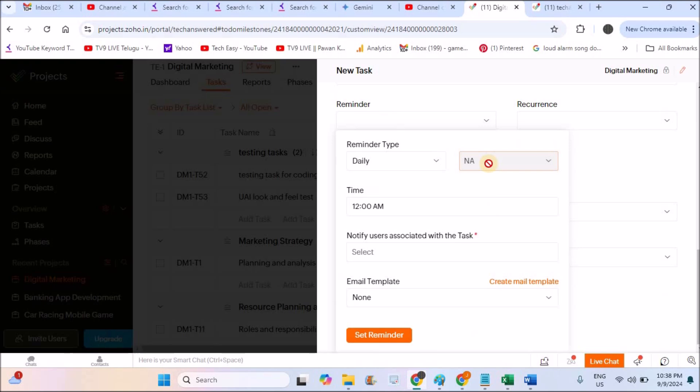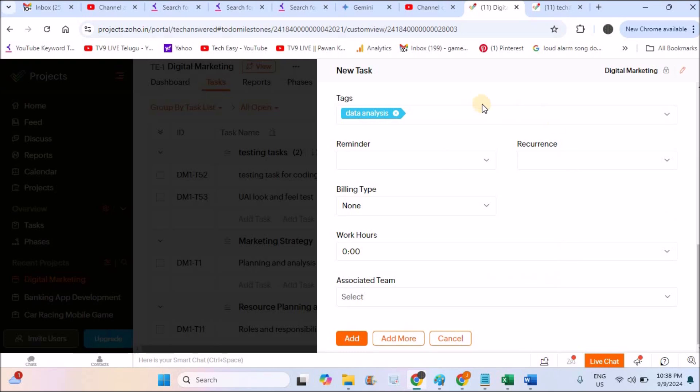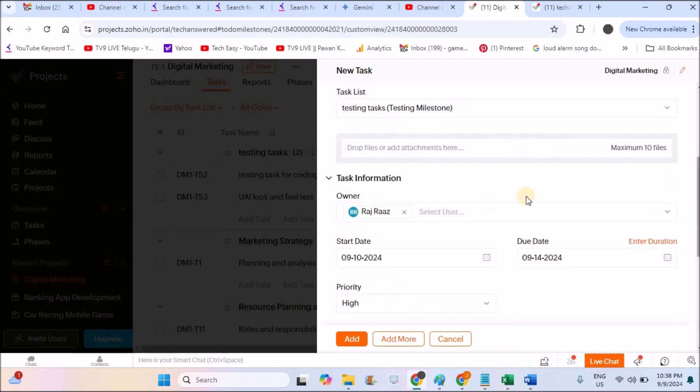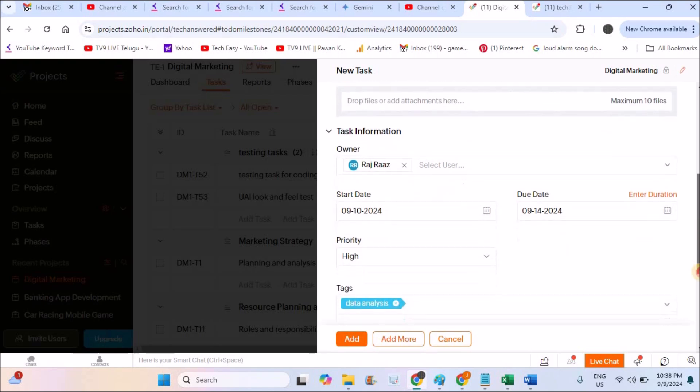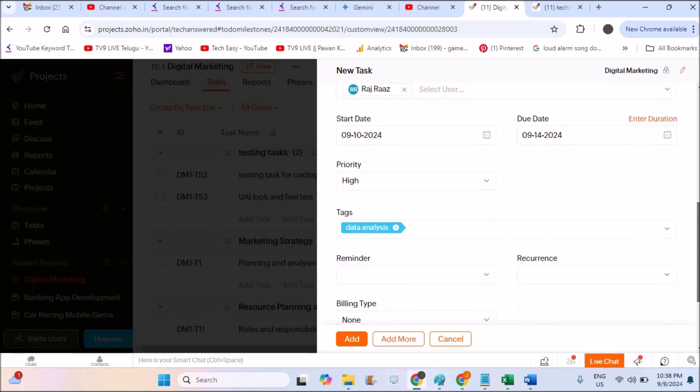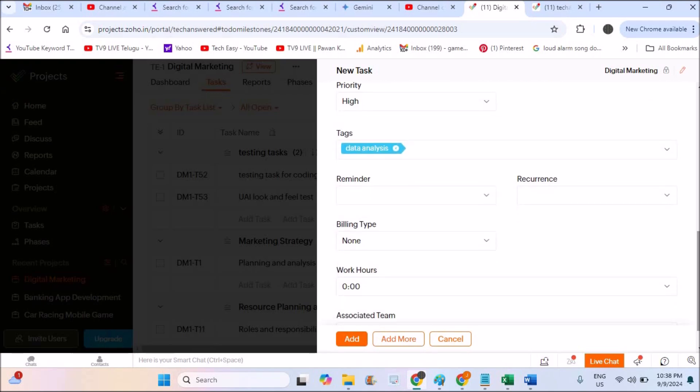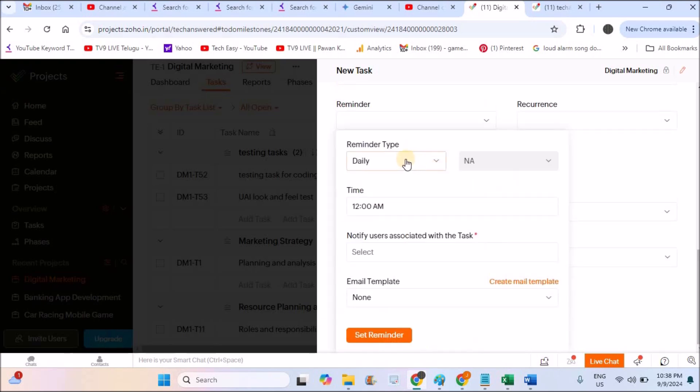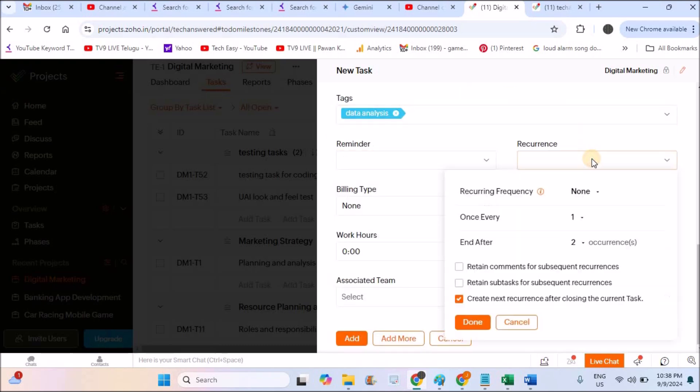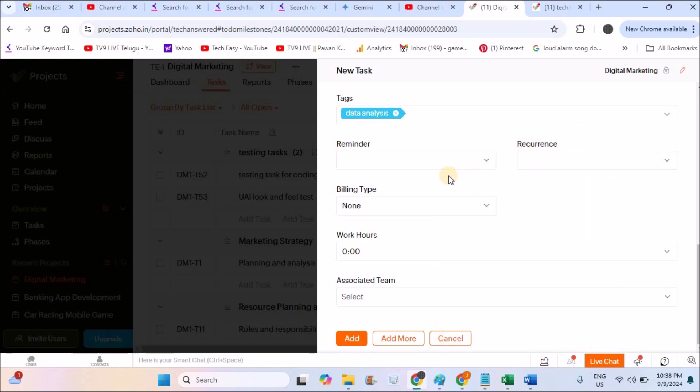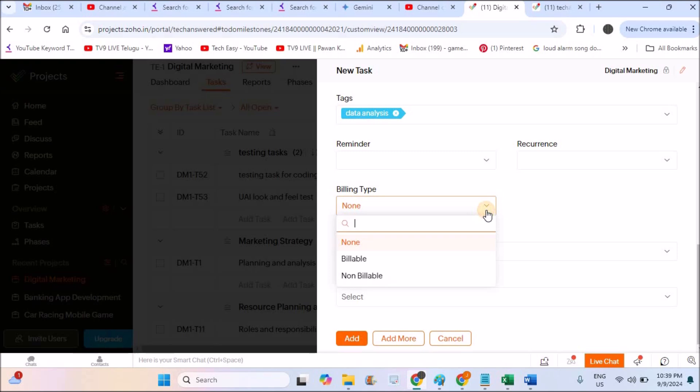And remainder. If you keep the remainder daily, there will be a notification to the email to the owner. Whoever you mentioned here in the owner list, for those, this remainder means an email will be sent about this task as a remainder. So you can keep it to daily or something like that. Recurrence in the sense repeated. So these two, as everyone knows, I am skipping that. This is nothing but remainder to send the notifications and billing type. It is billable, non-billable.